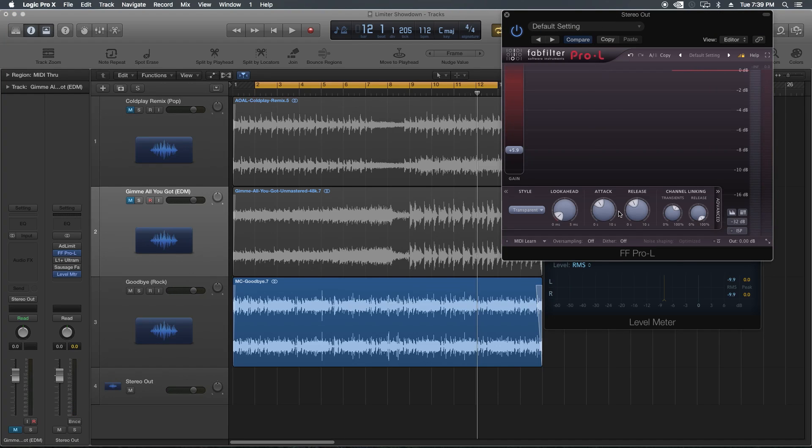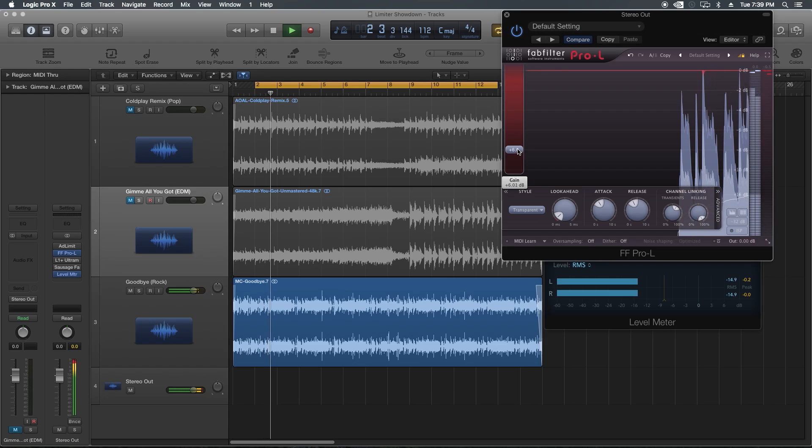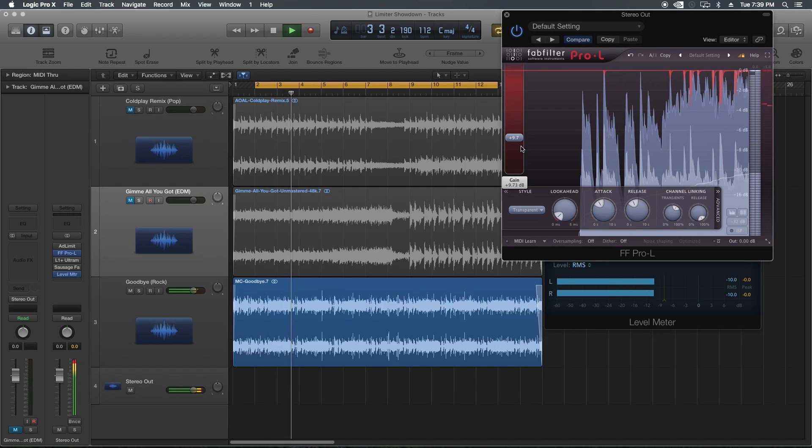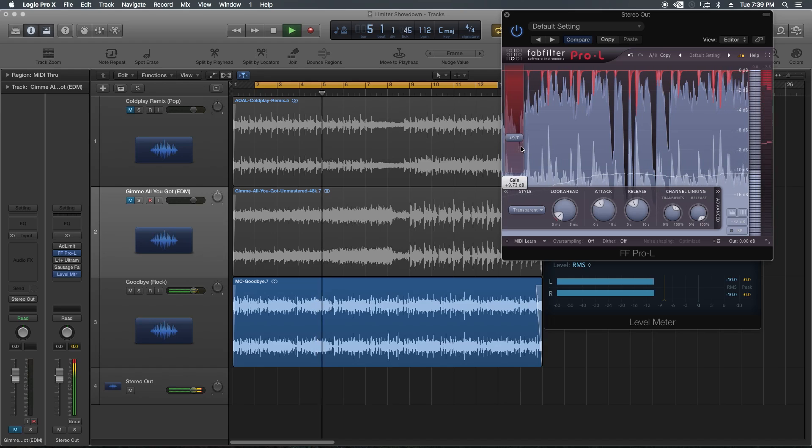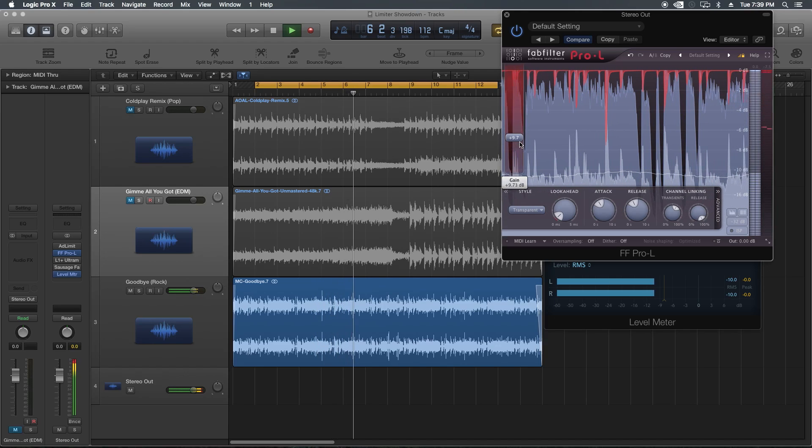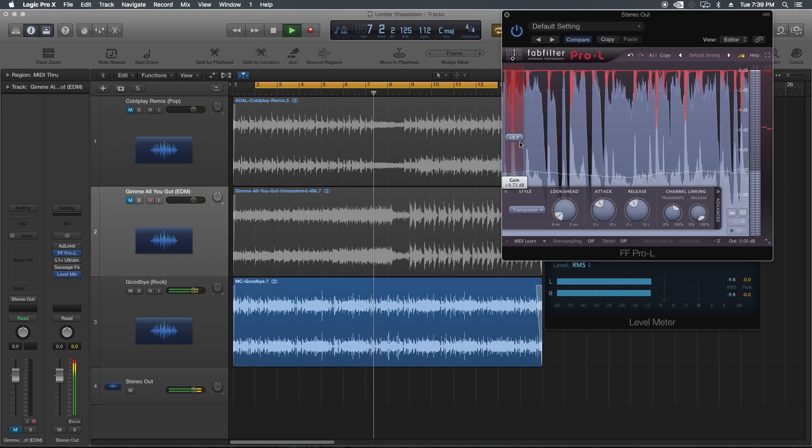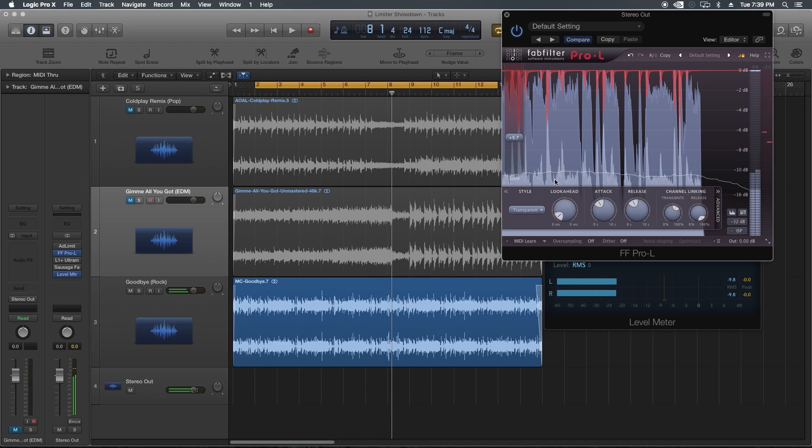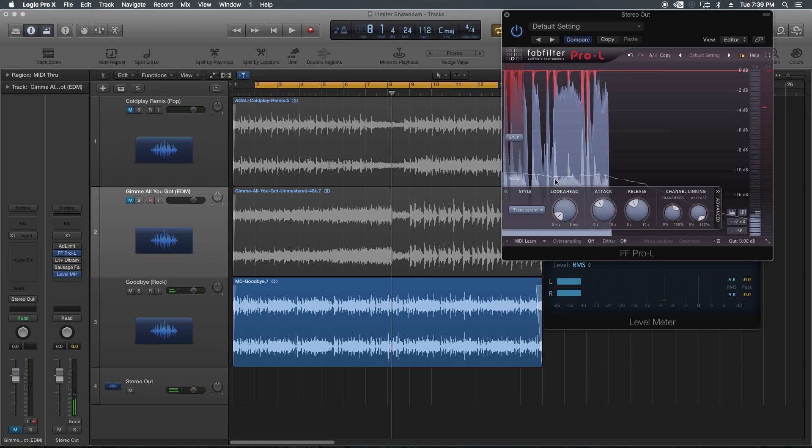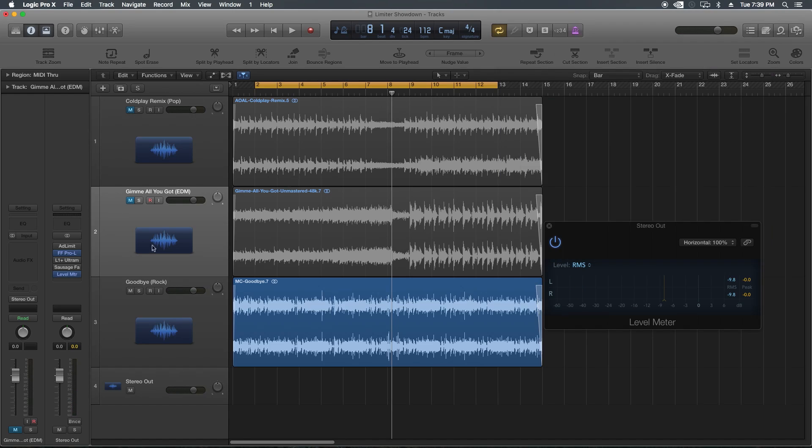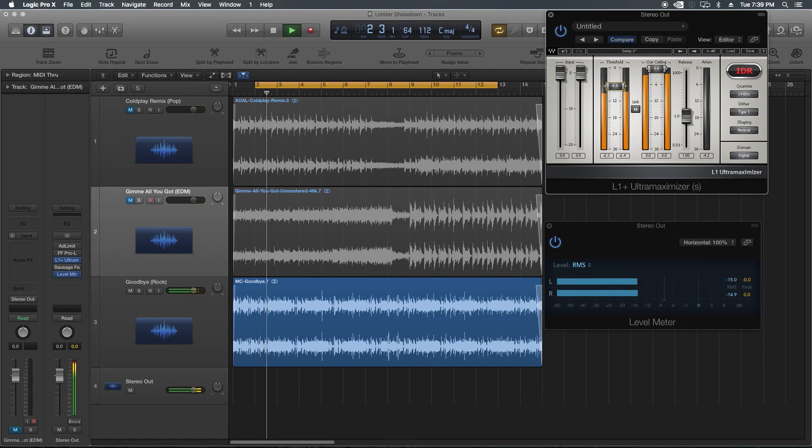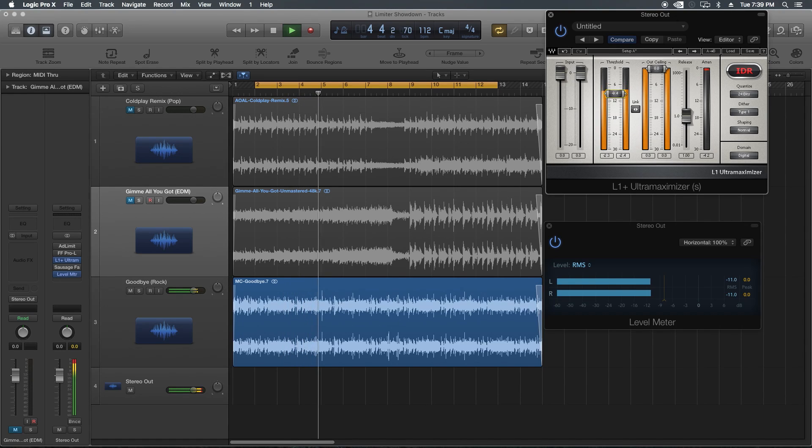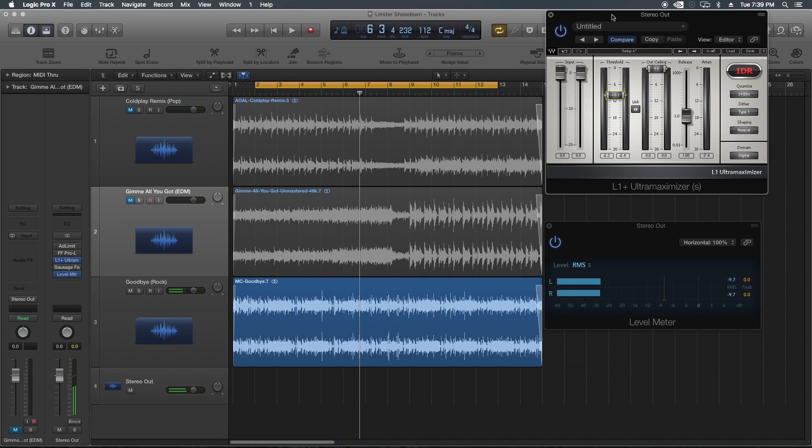Let's try the Pro-L. I feel like the low end is better maintained with the Pro-L, and I'm hearing more clarity on the top end. Let's give the L1 a shot here.